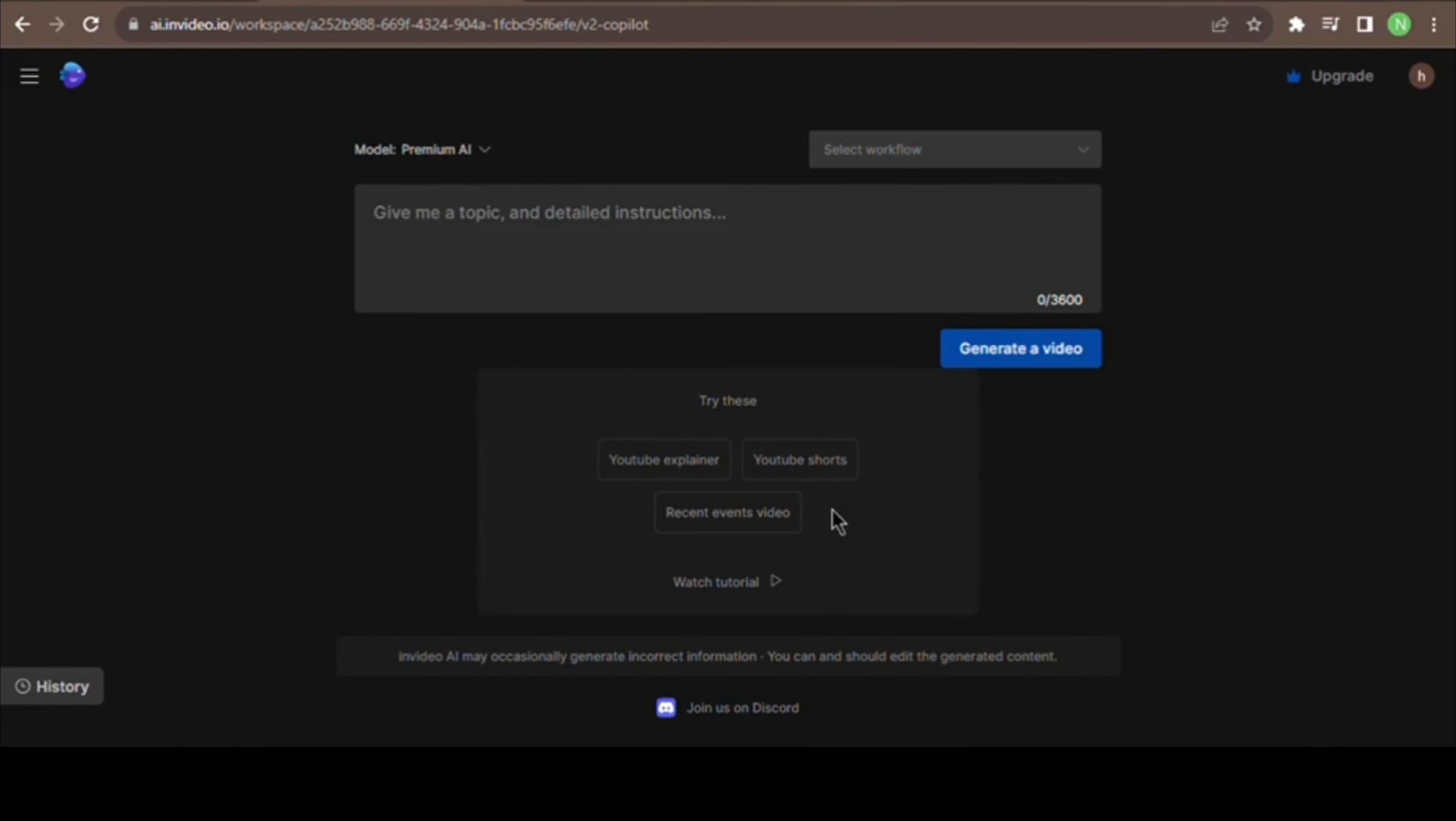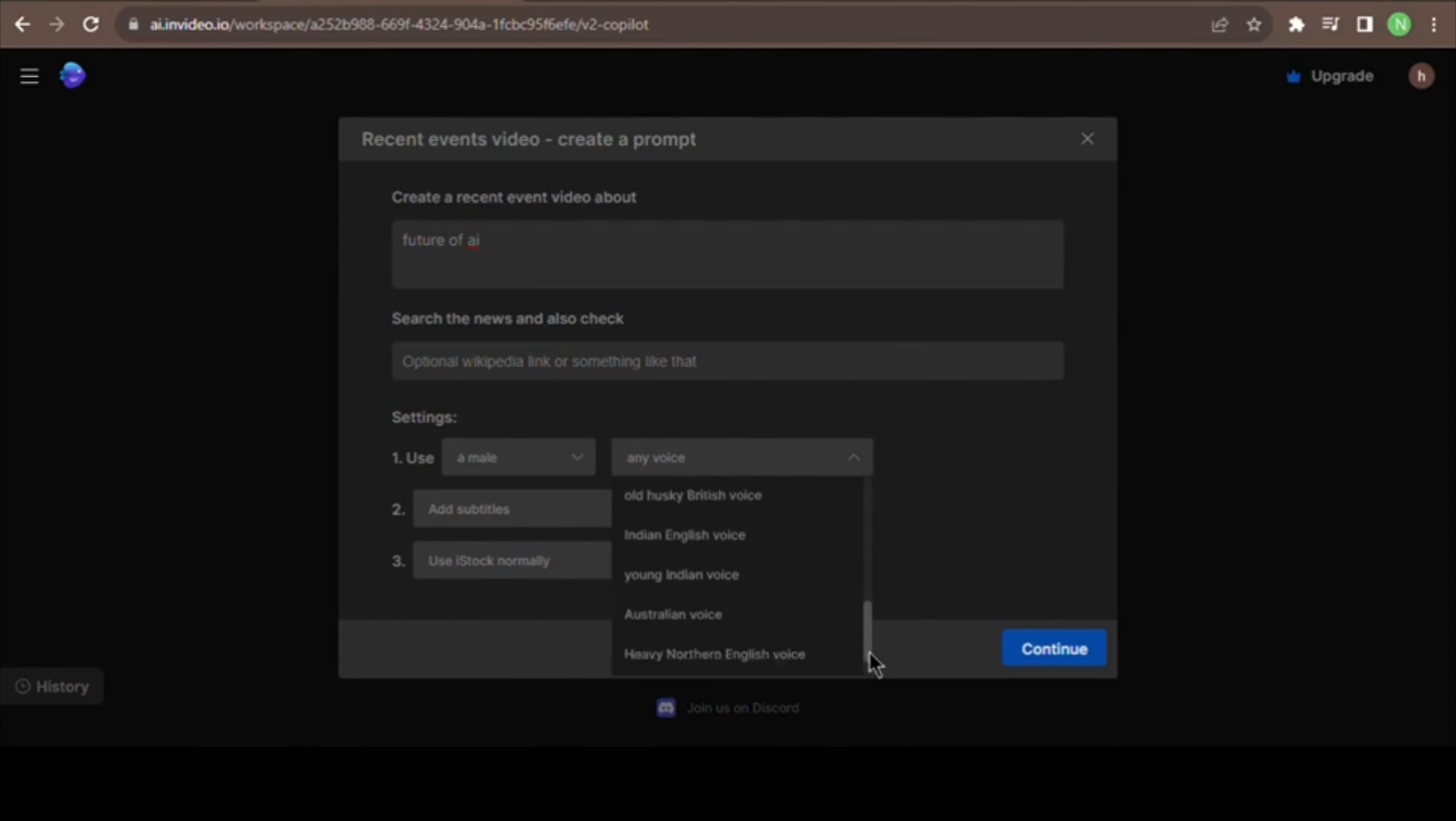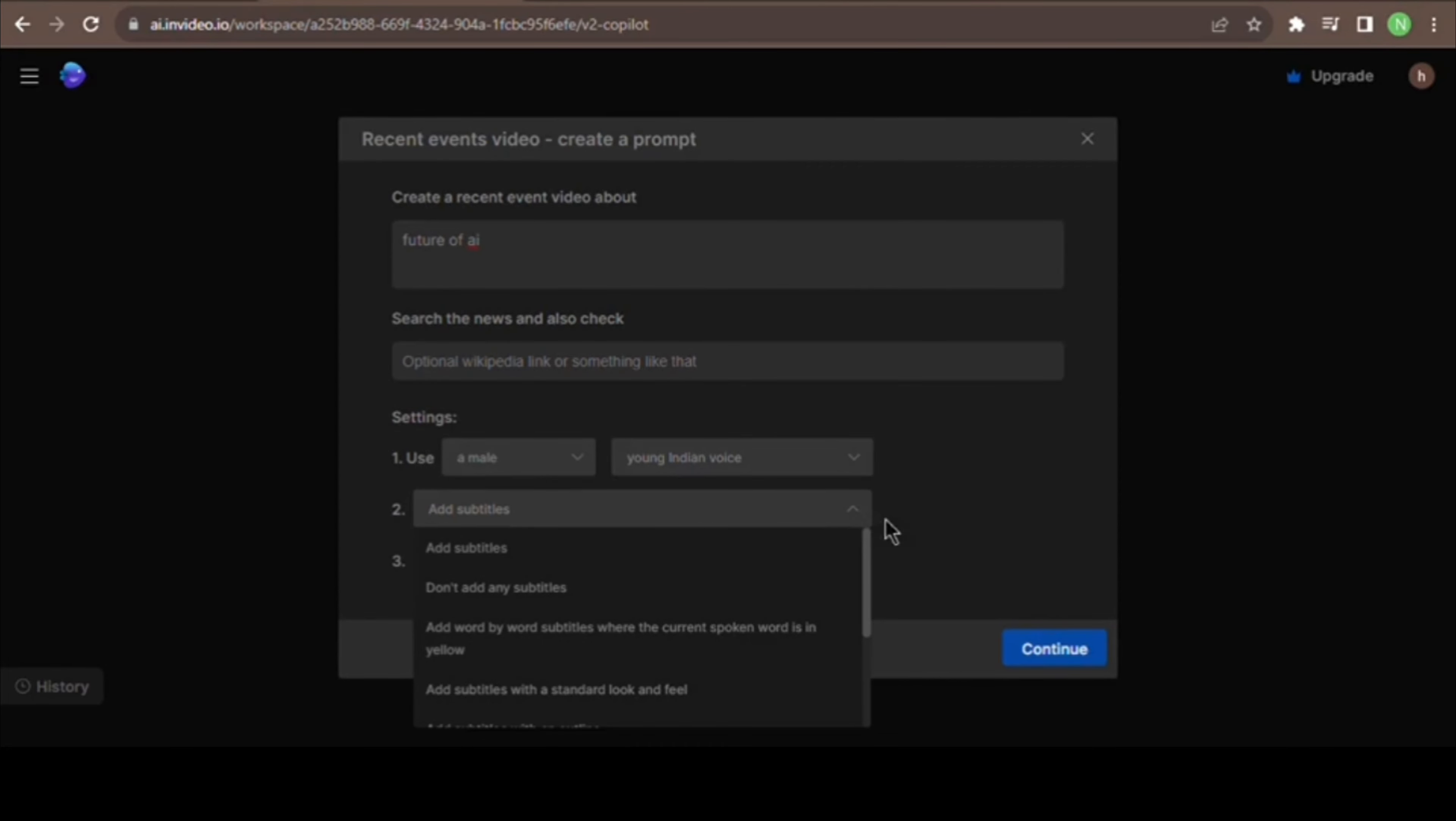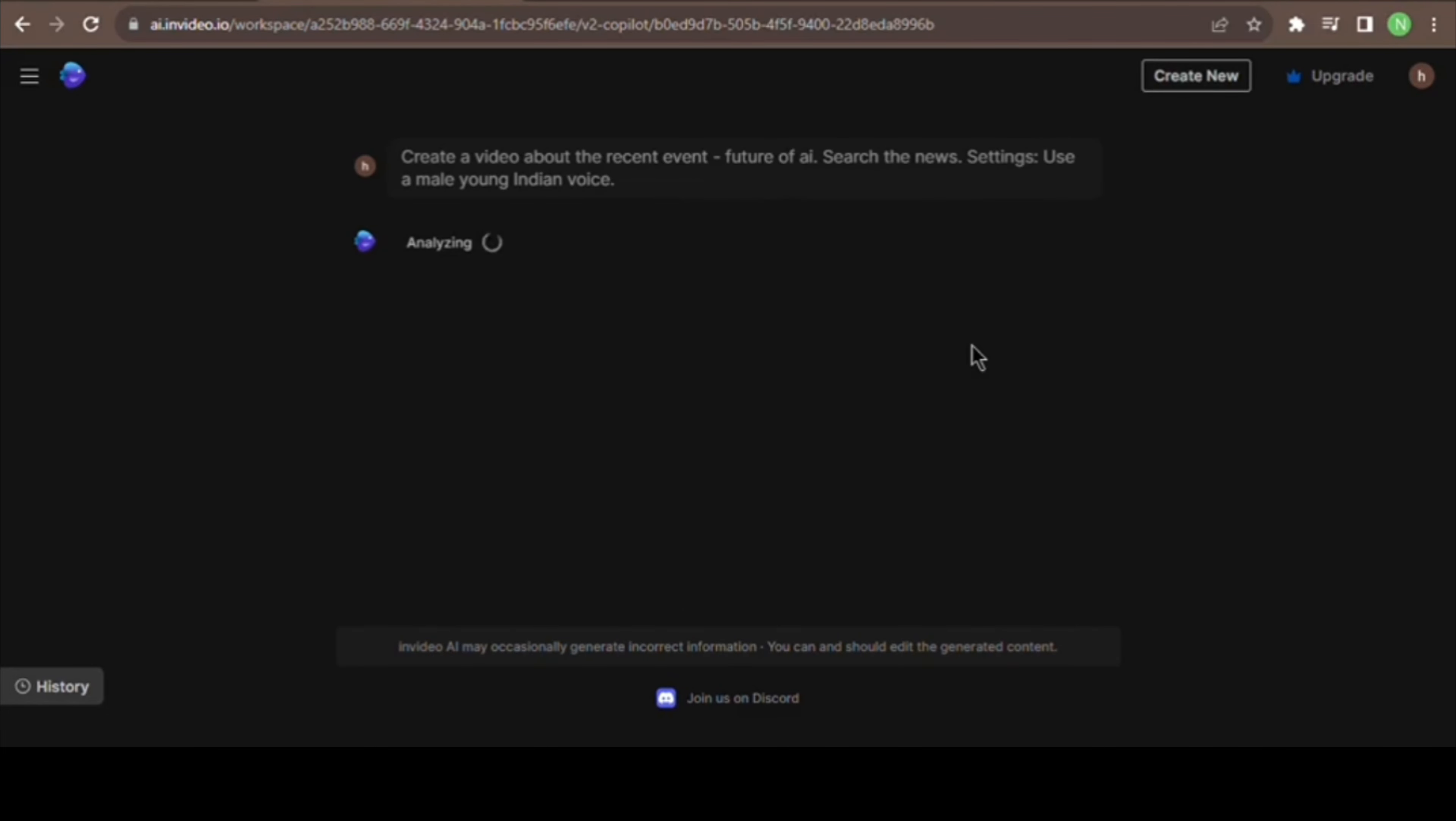This is the interface to continue, so you will be able to generate this video. You will be able to generate the recent events of this video, so you can select the topic. Click on the title.